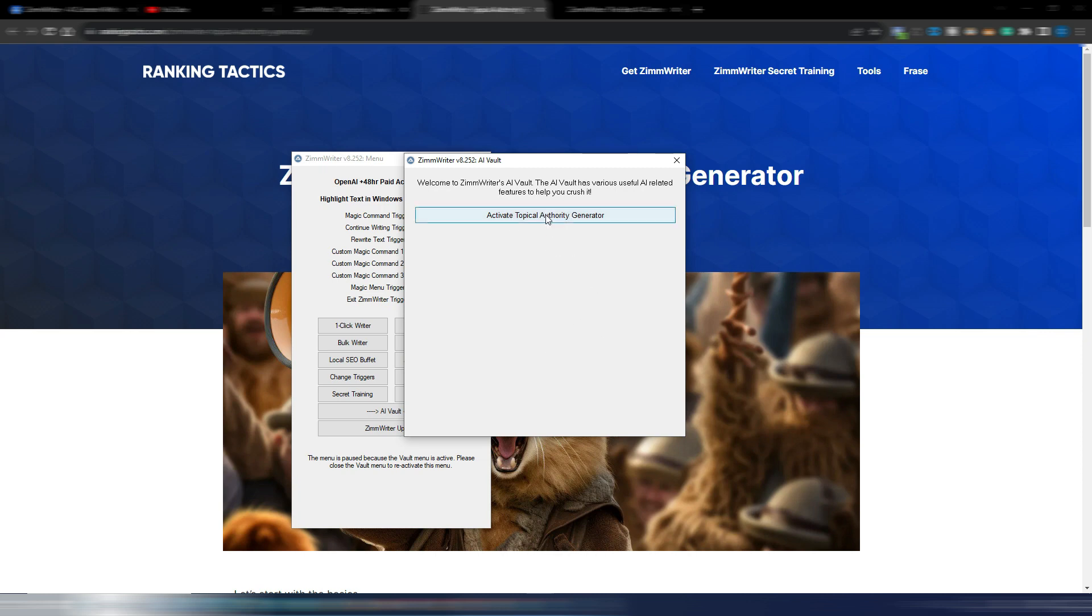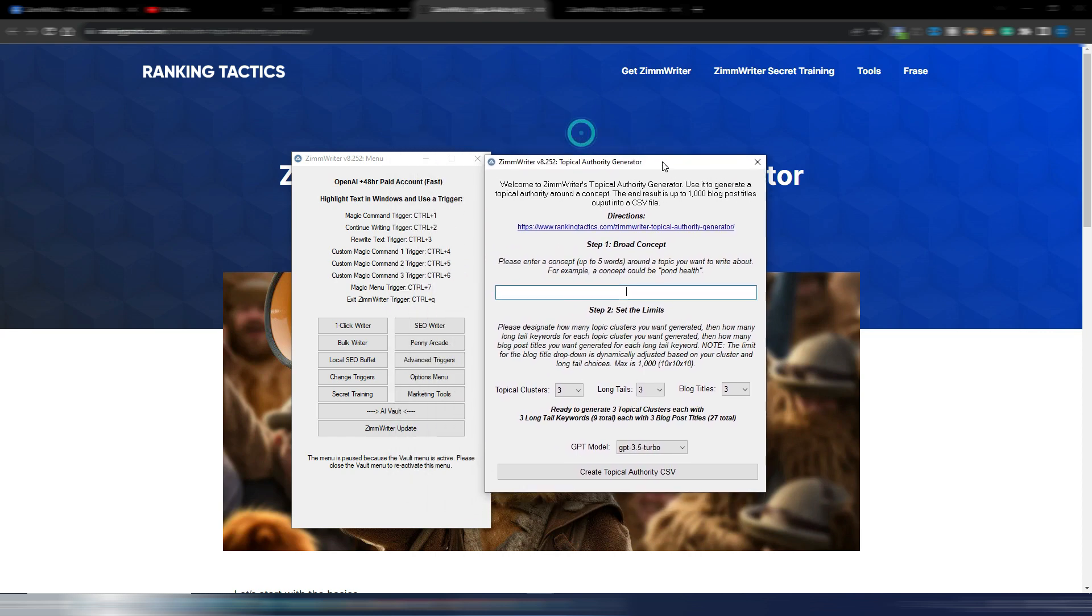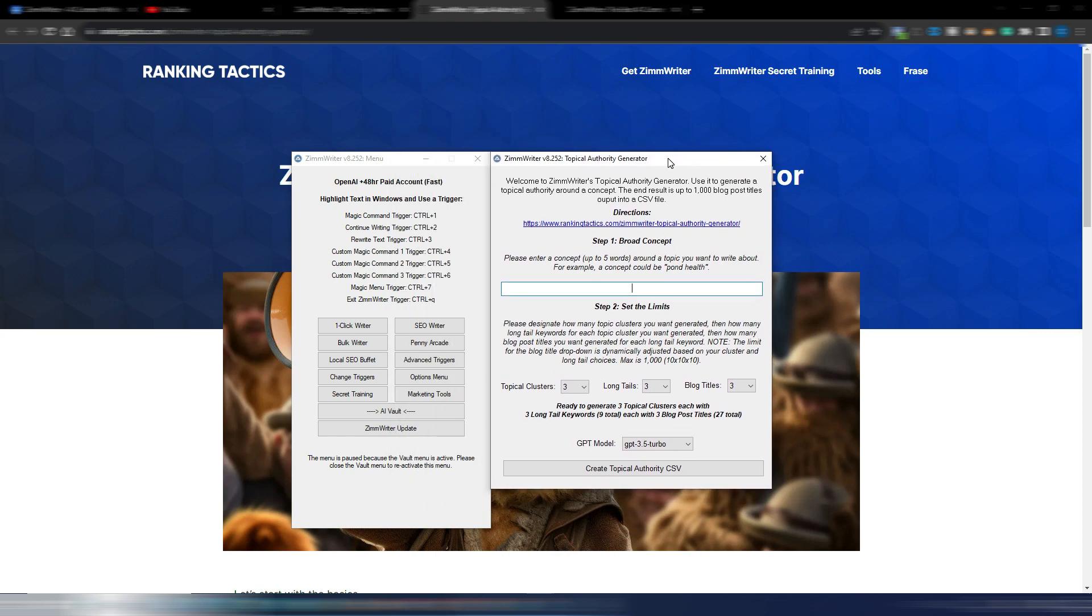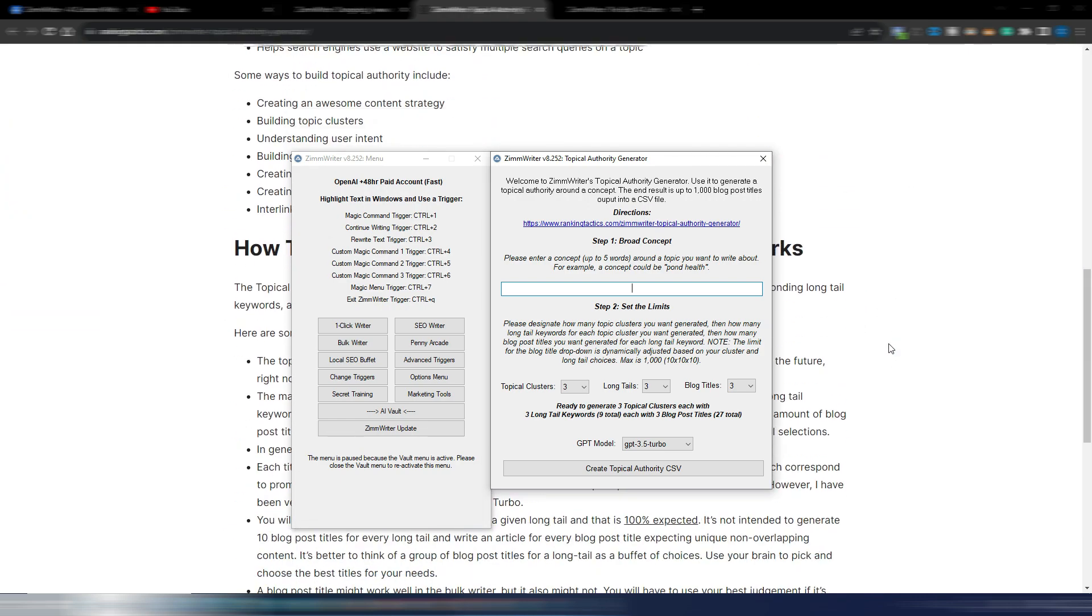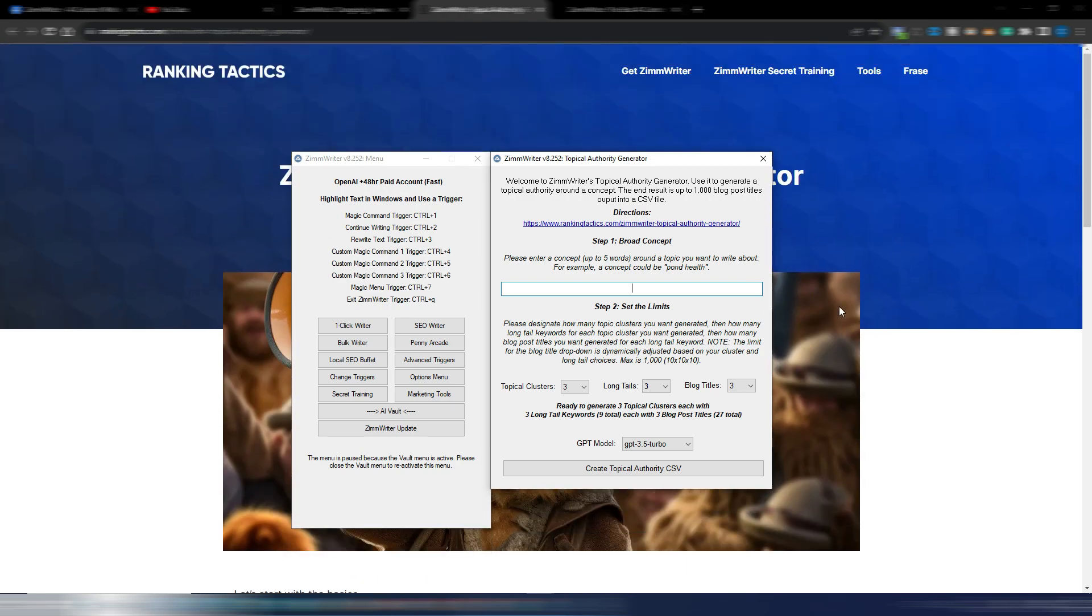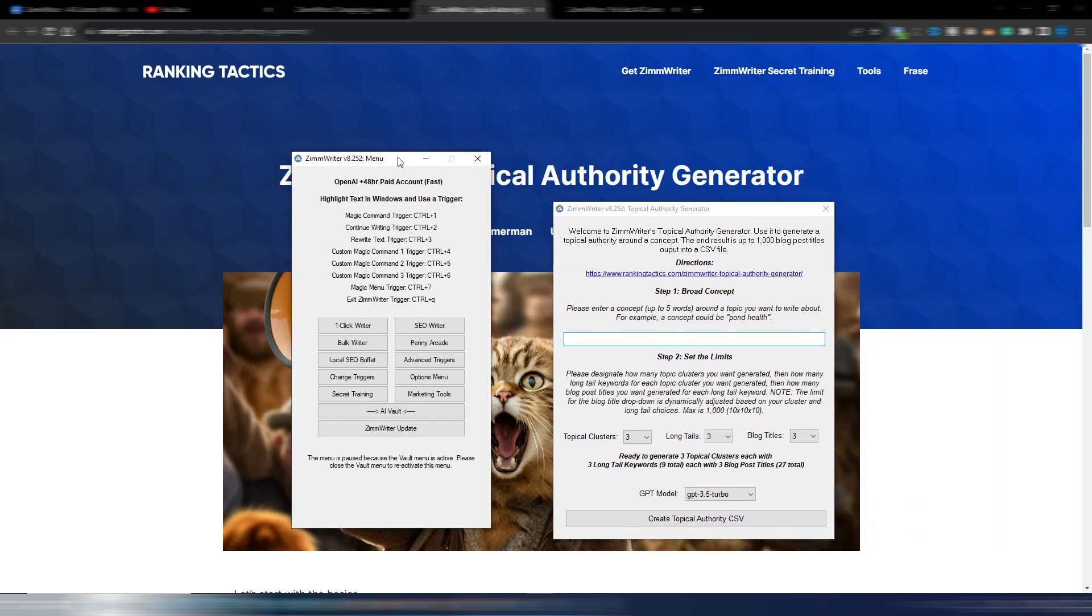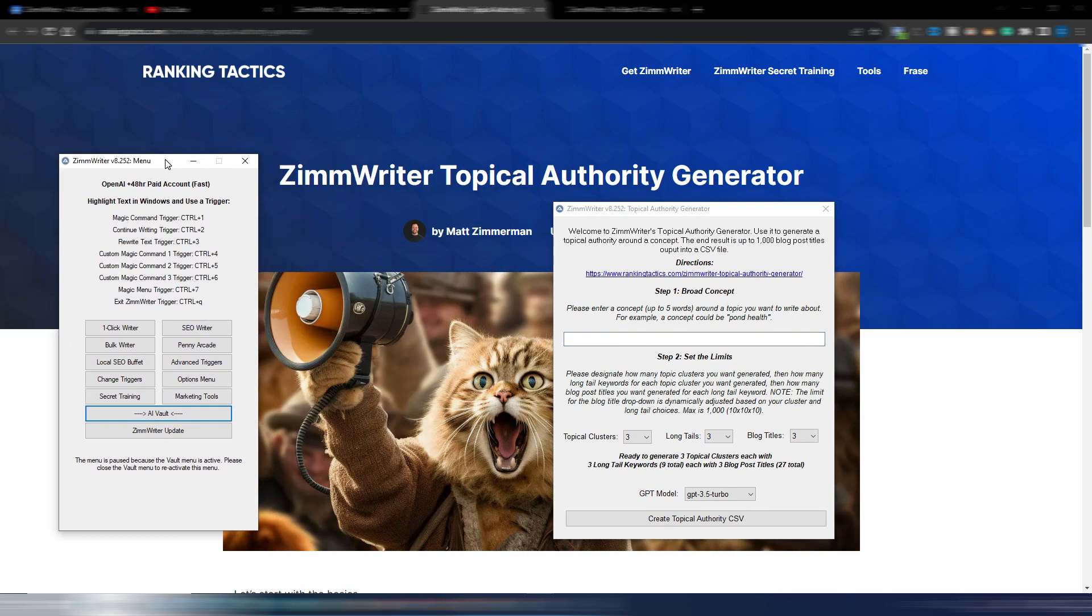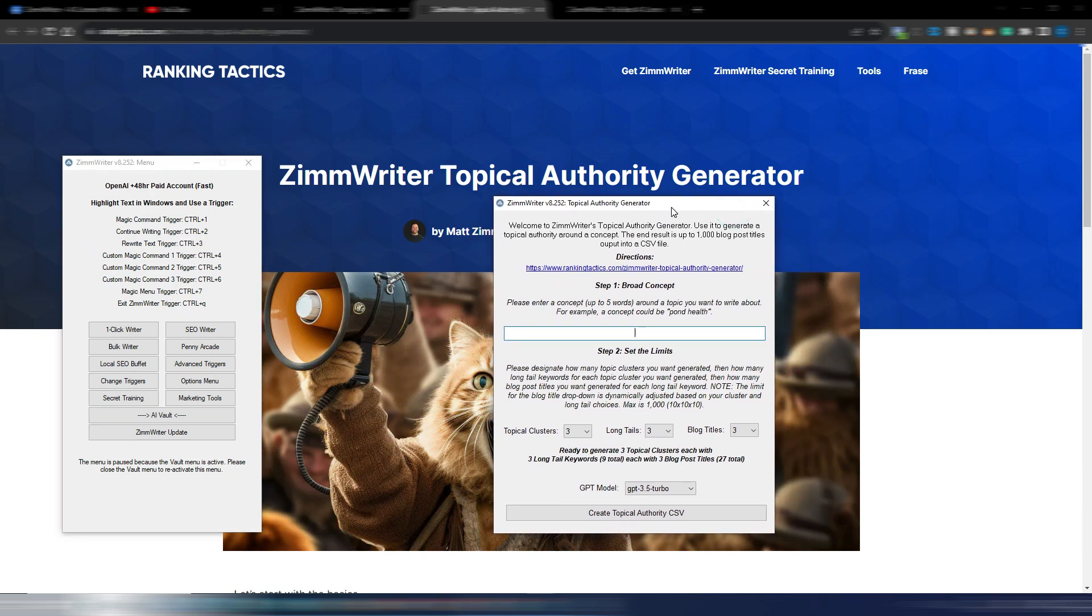This is the Topical Authority Generator. Obviously if you click here you go to this page I just showed you with instructions and information. Anyway, Topical Authority Generator means you can generate a topical map for your site, maybe for a new site, starting from a concept up to five words.